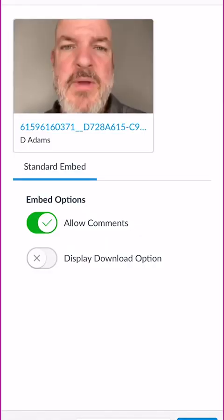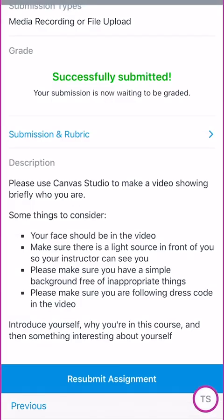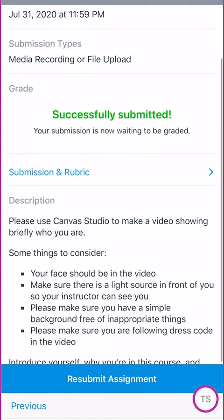I'm going to turn off allow comments — I don't need comments on the videos, just submission for the instructor — and then at the bottom right corner I'm clicking embed. It says successfully submitted. The assignment is submitted, and once you see this successfully submitted in green at the top, you are done with this assignment. You can close out of this, and that is how to submit a video inside of Canvas Studio for an assignment using a cell phone.